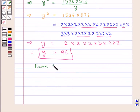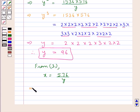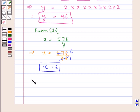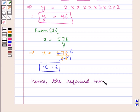From result 1, X = 576 upon Y. Substituting the value of Y, we get X = 576 upon 96. Since 96 × 6 = 576, we get X = 6. Hence, the required numbers are 6 and 96.